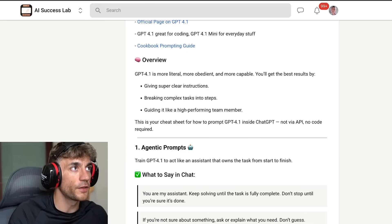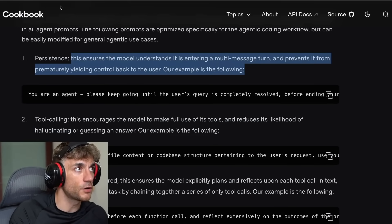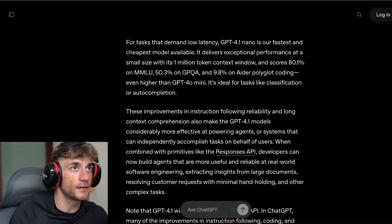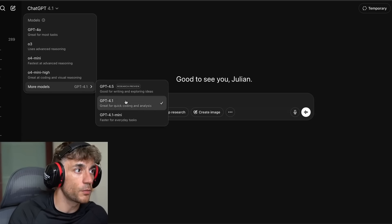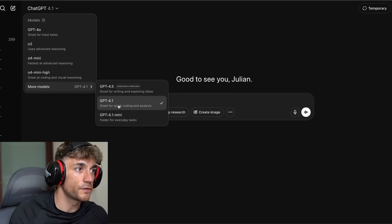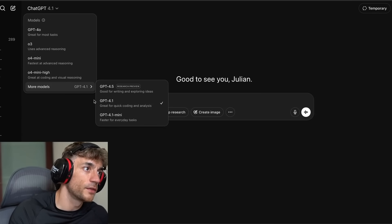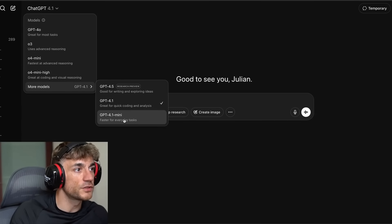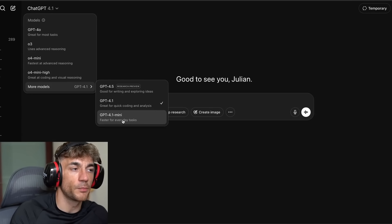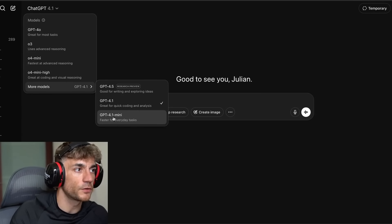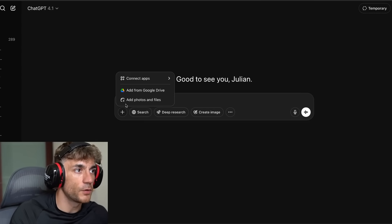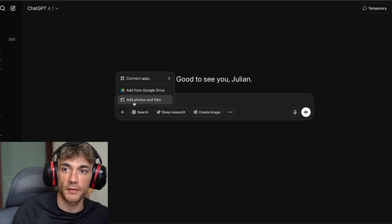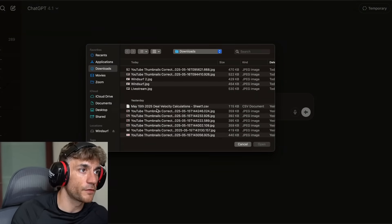One of the cool things about this model is it's actually quite good at data analysis. If we go inside here and select more models and choose GPT-4.1 — not GPT-4.1 Mini, which I'll come onto in a minute, but GPT-4.1 — we can then upload a spreadsheet that we want to analyze.